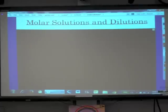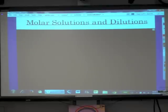Our title today is molar solutions and their dilutions.